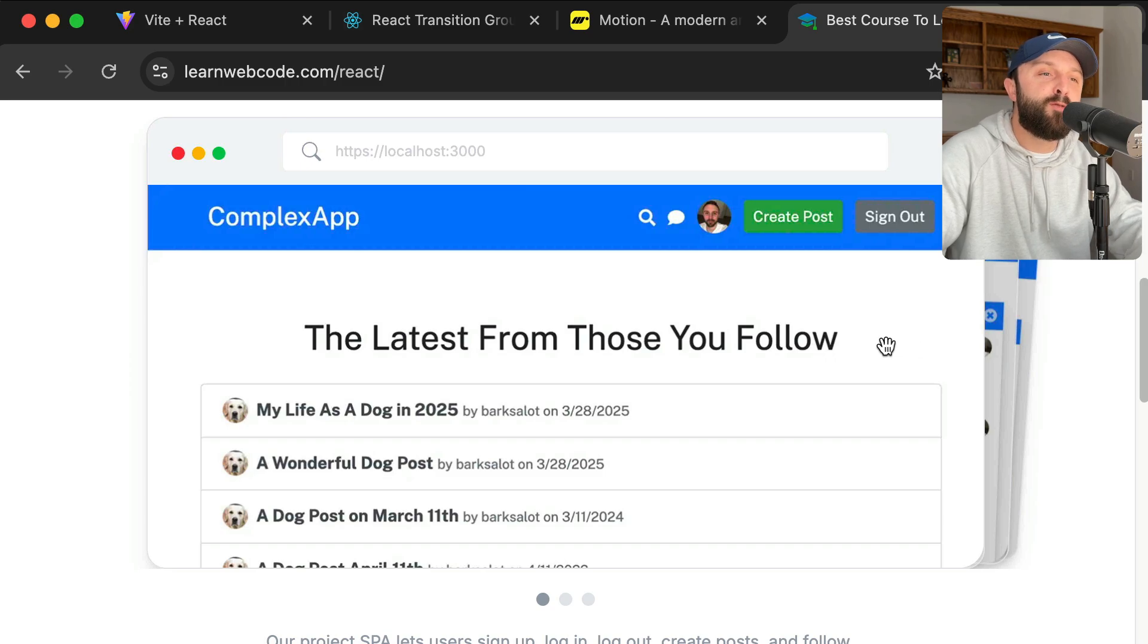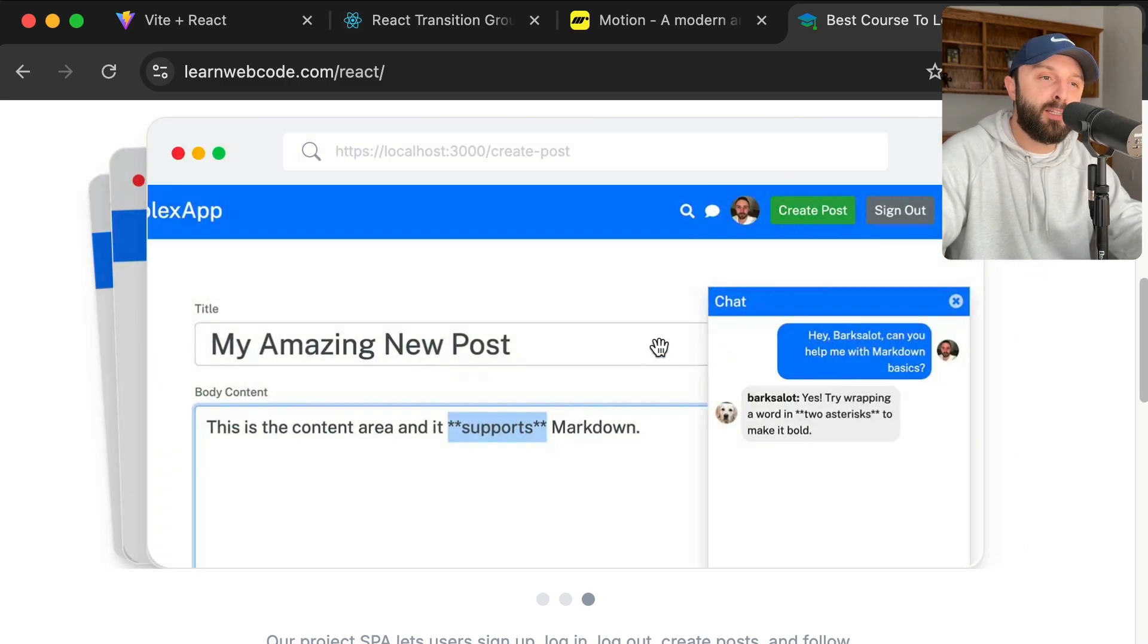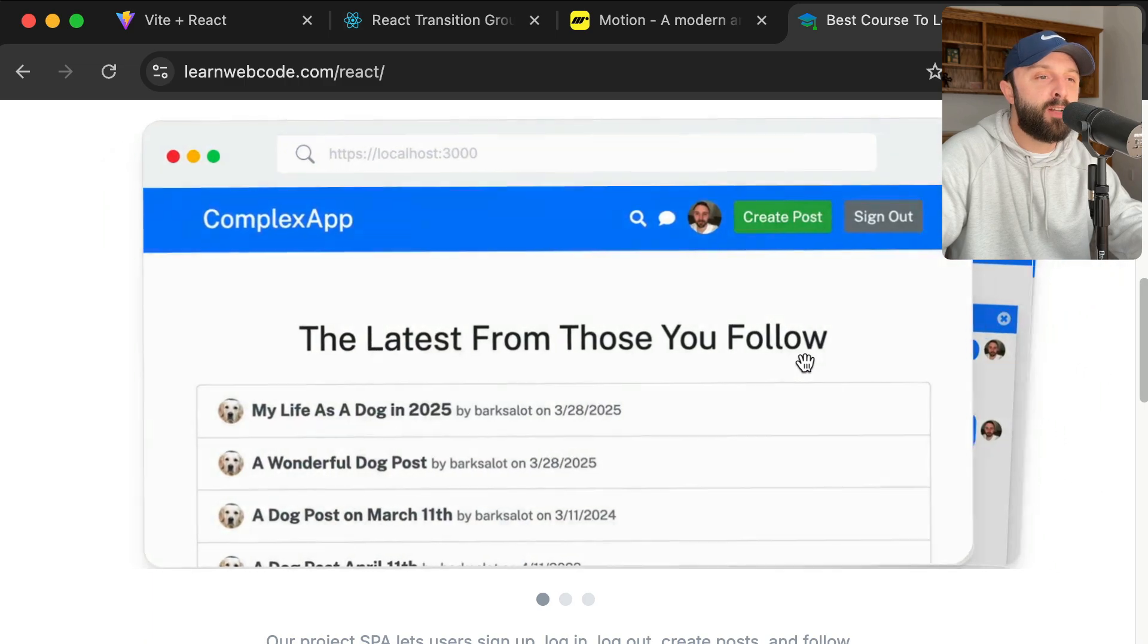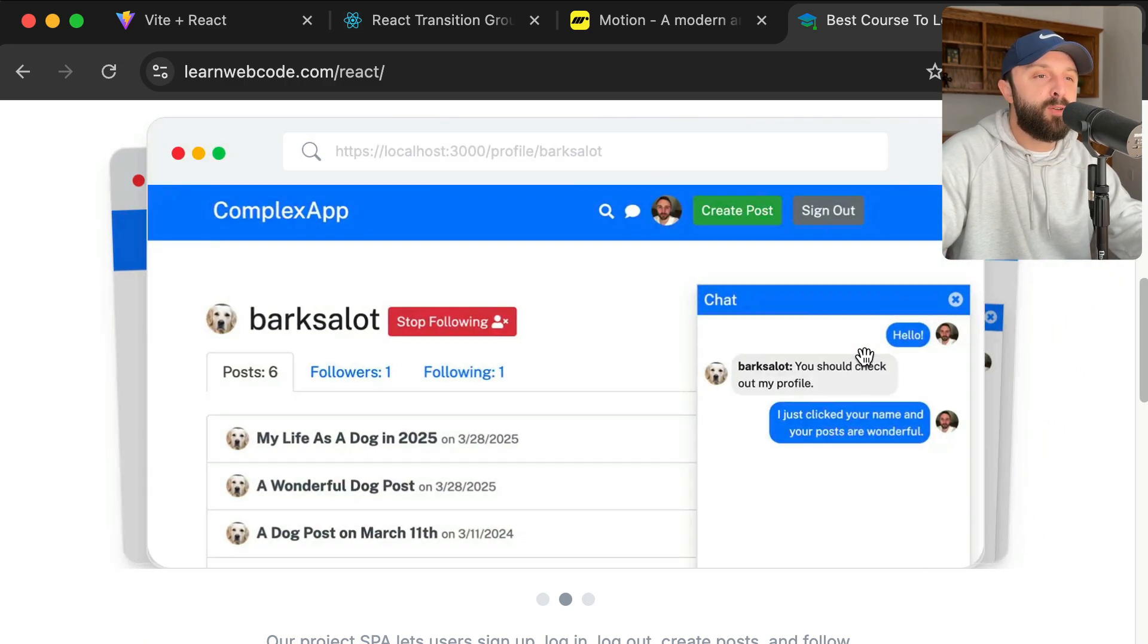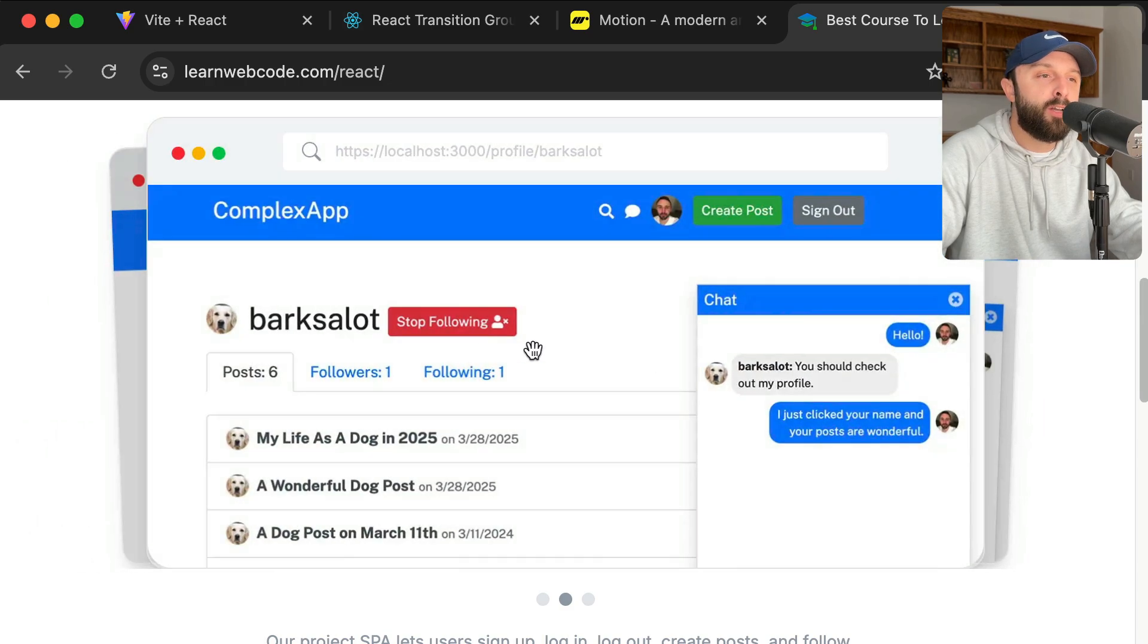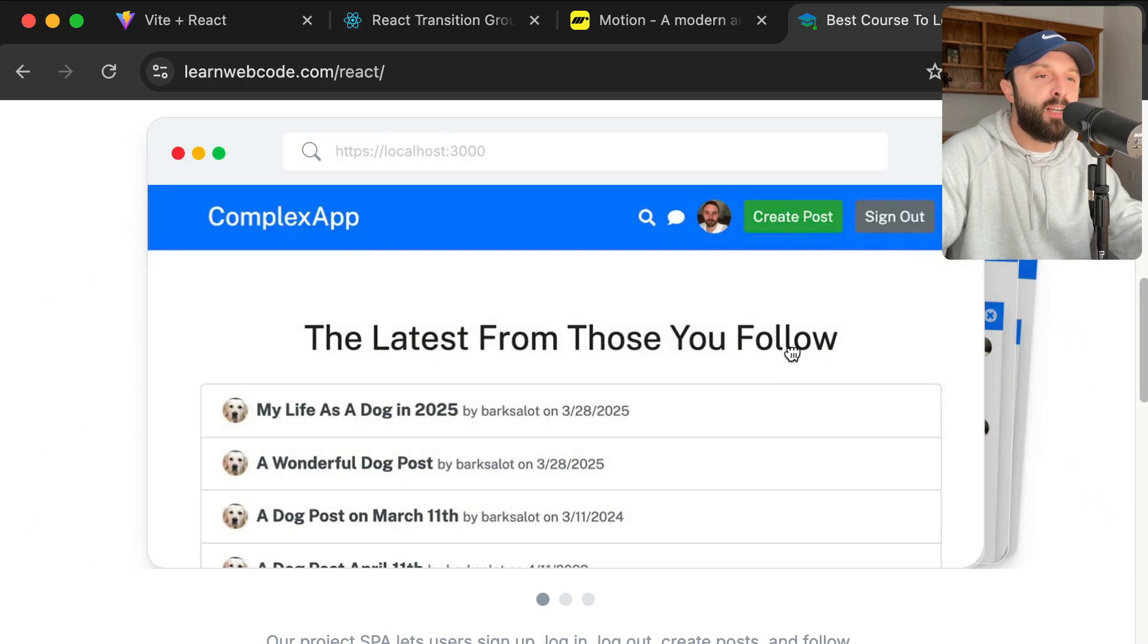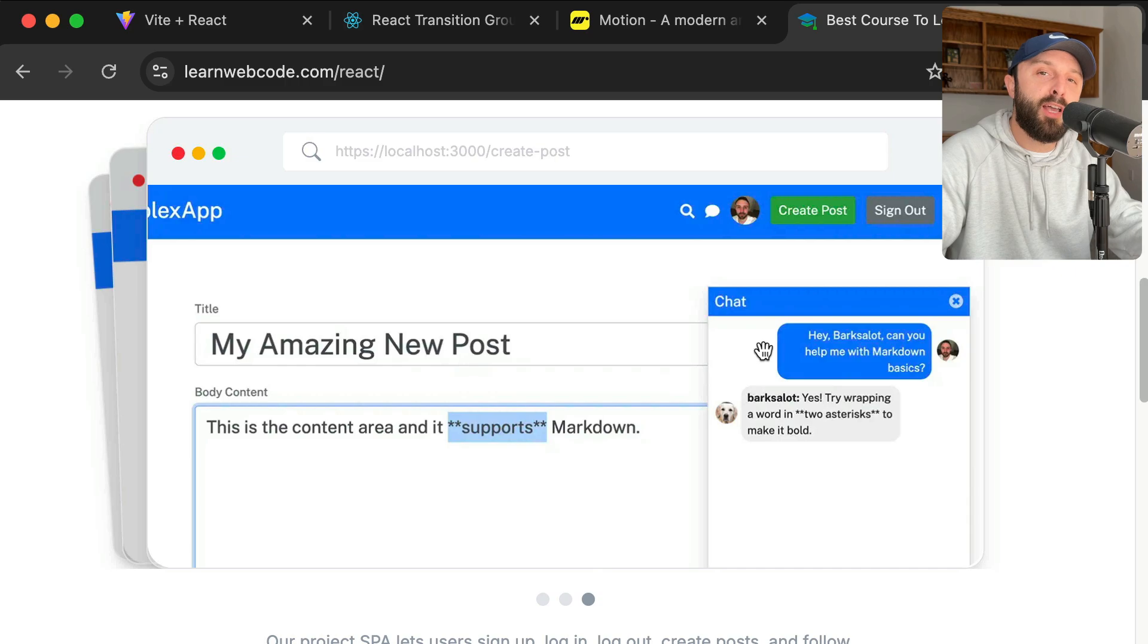In my course, we build the front end, so we don't build the back end. We consume API endpoints that already exist, but we build the front end for a spa where you can sign up, you can create posts, you can follow other users, build out a homepage feed and have a live chat, a live search component and more.